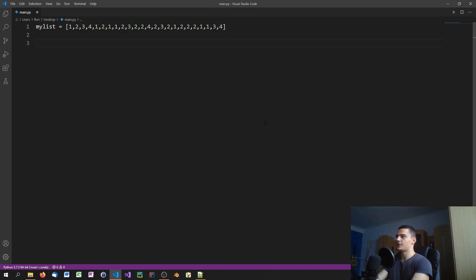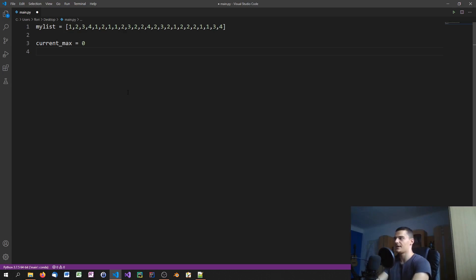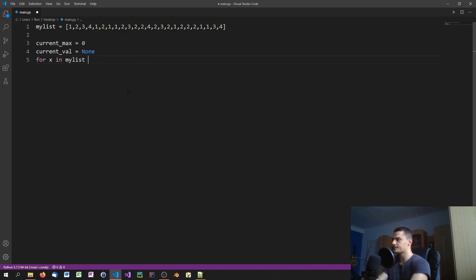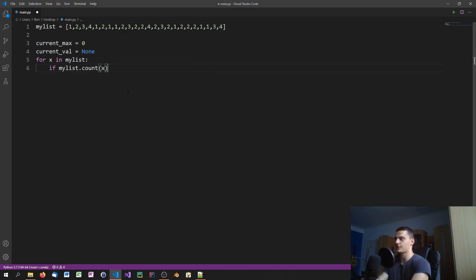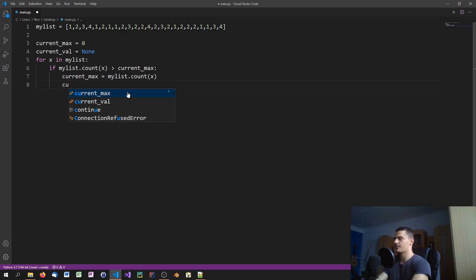Let's go for the dumb way first — it's a very intuitive approach. You would set a current maximum of occurrences — not the maximum value in the list in terms of the highest number, but the maximum amount of occurrences. It starts with zero because you can't appear less than zero times. Then we say current value equals None, because we're going to set the first value inside the iteration. We say: for x in my_list, if my_list.count(x) — so how many times does x occur — if that number is larger than the current maximum, we set the current maximum to this new value and set current value to x.